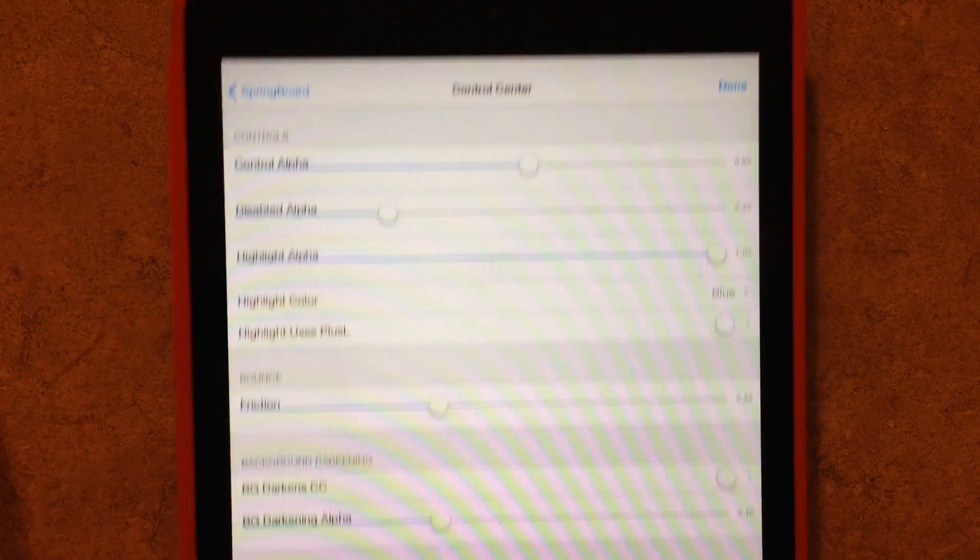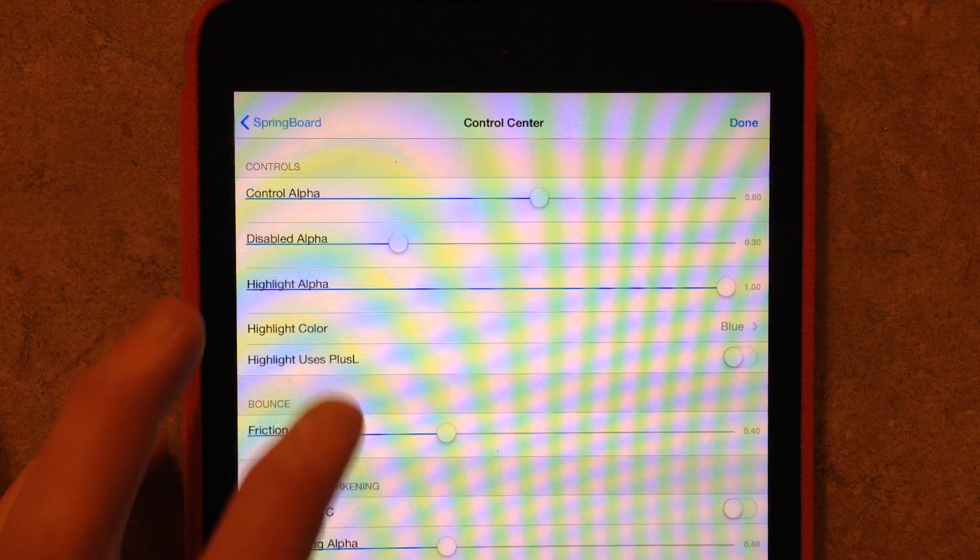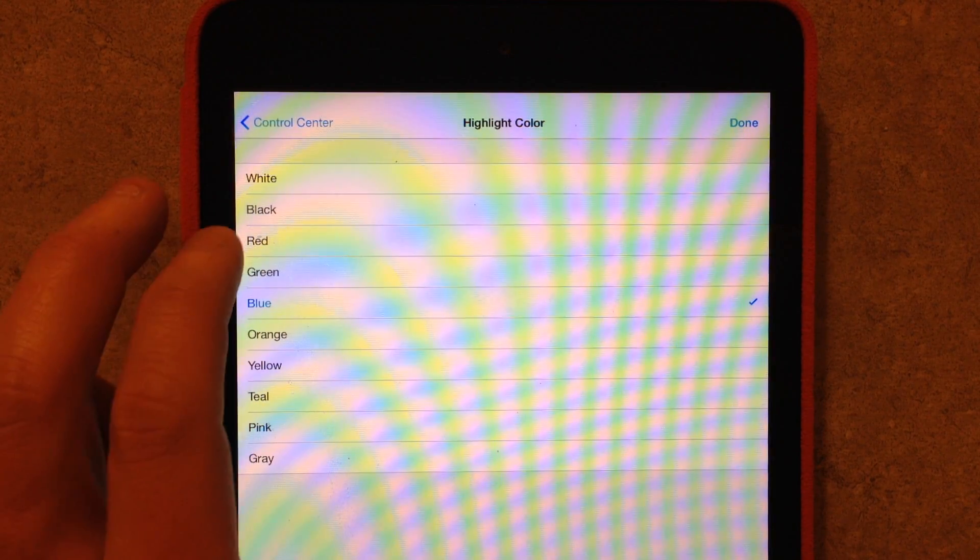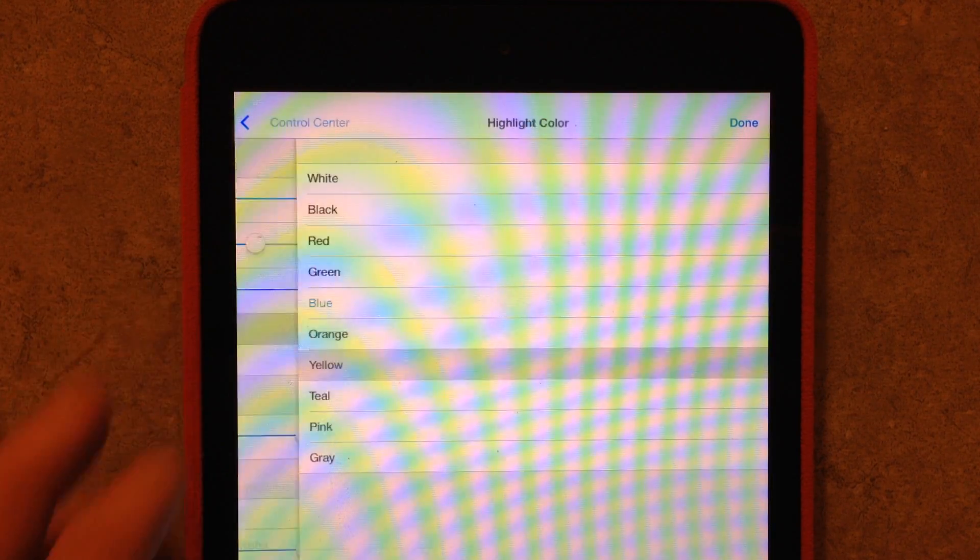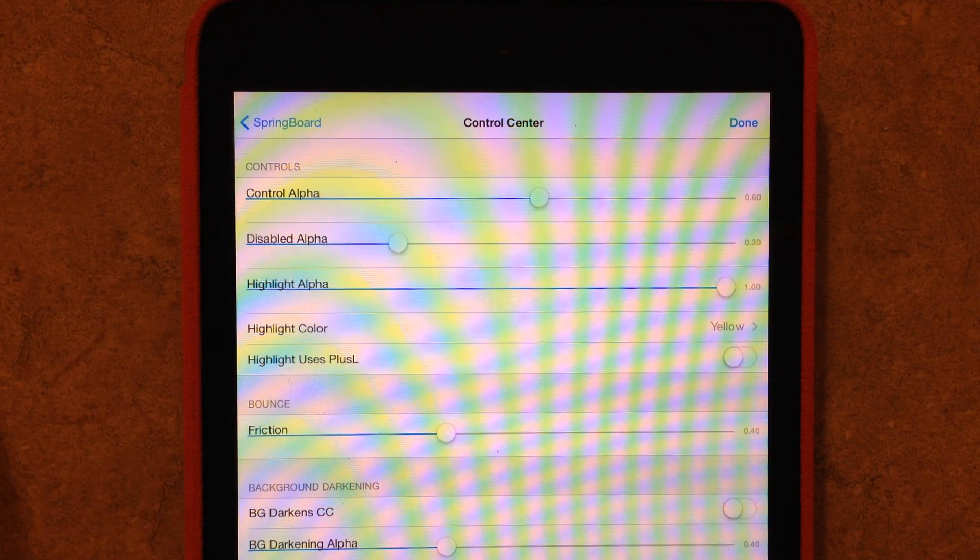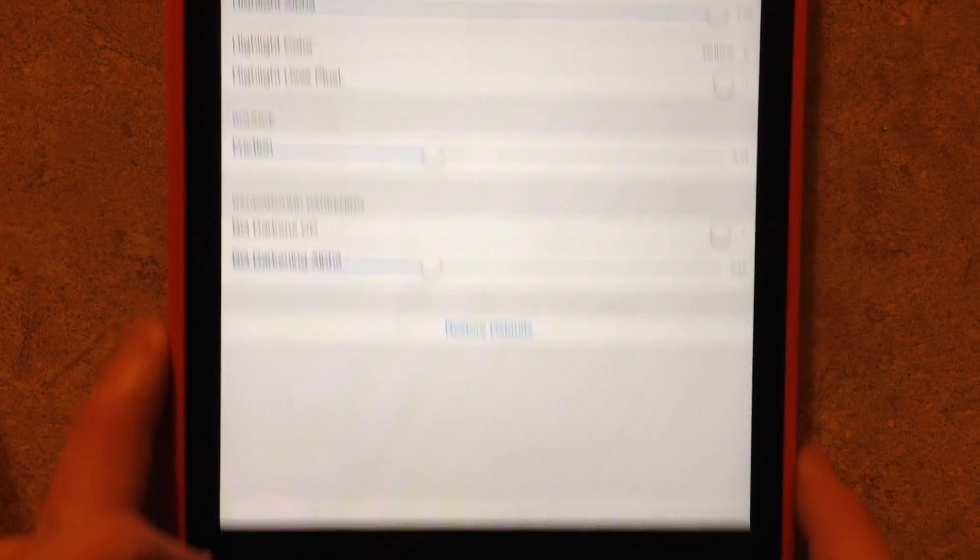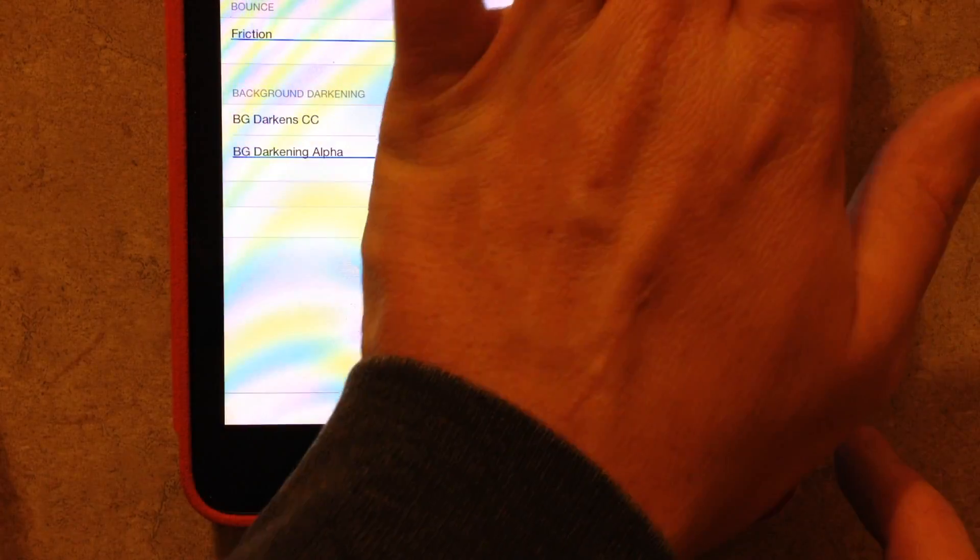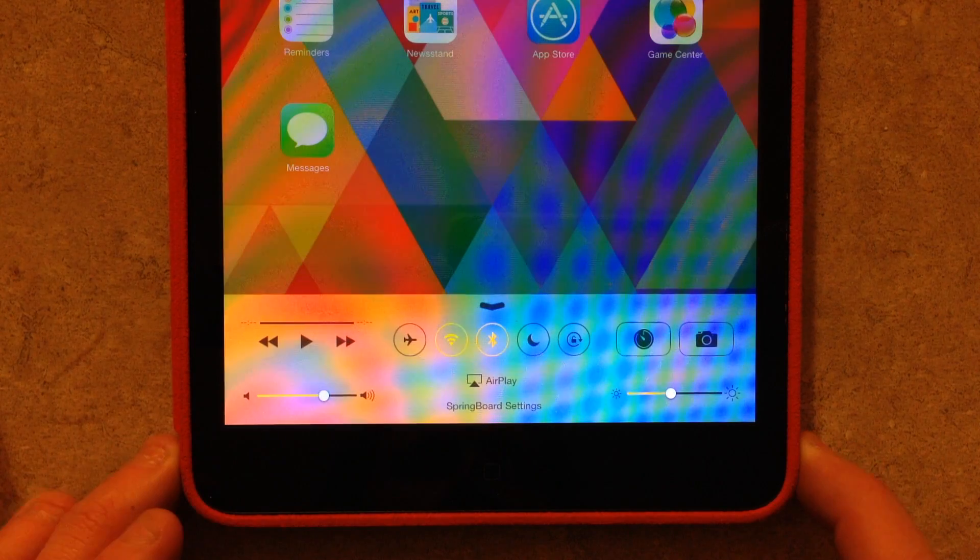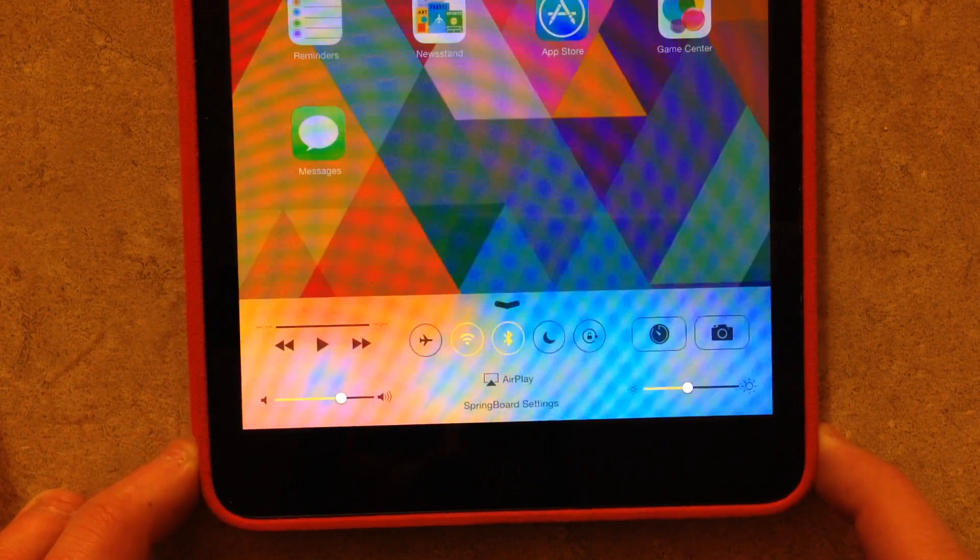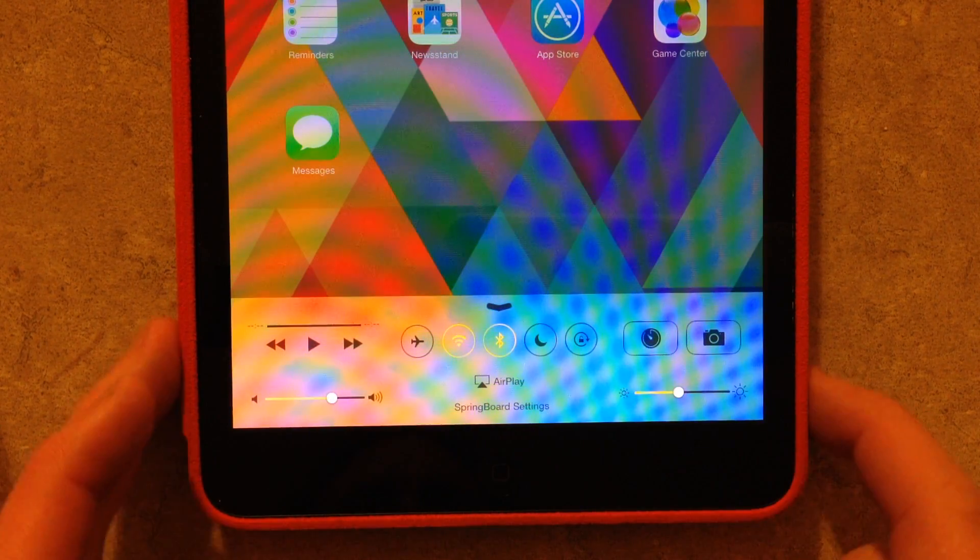Again, I can jump into here, change it again to, let's say, yellow. And then if I back up again this way, done, pull it up. Now you can see that it's a different color. It's yellow instead of the accents.